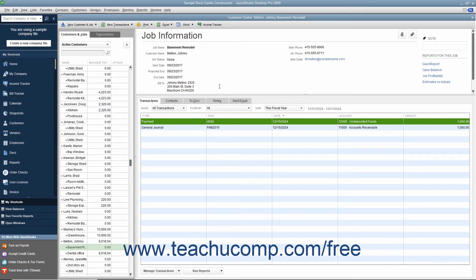Alternatively, if you are linking an existing credit memo for the job, then double-click the Credit memo in the Transactions tab to open that instead. Then click the Use Credit to Apply to Invoice button in the main tab of the ribbon to open the Apply Credit to Invoices window. Then place a checkmark next to the journal entry within this window and then click the Done button. Finally, click the Save and Close button in the Credit memo window.